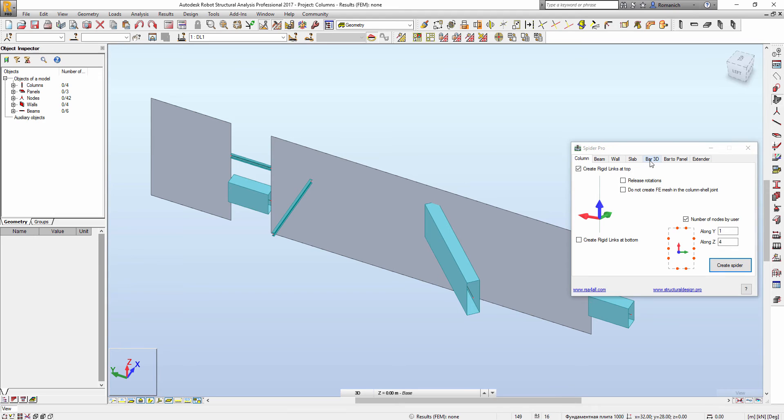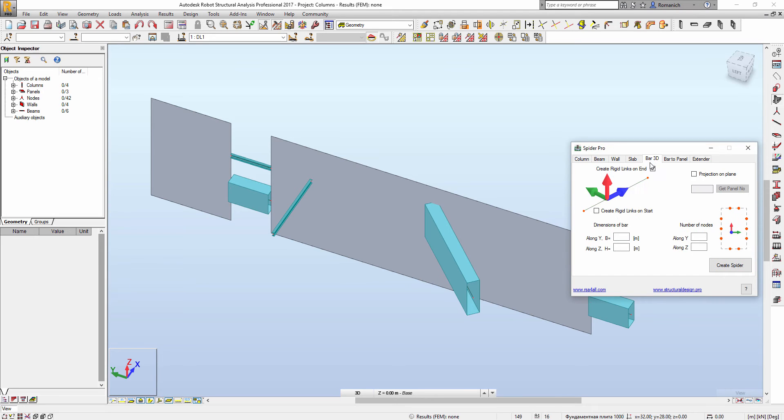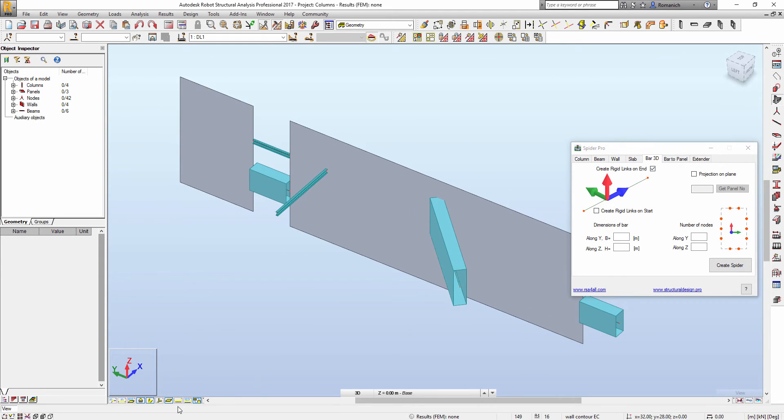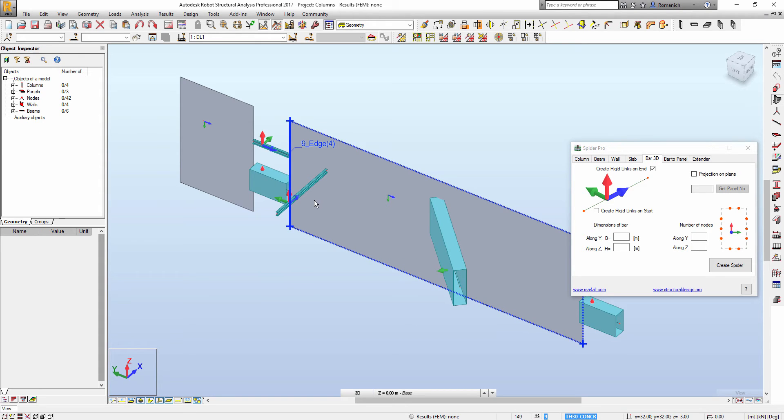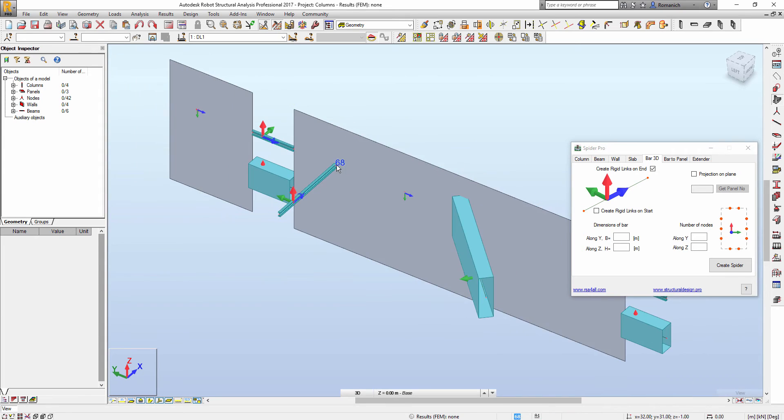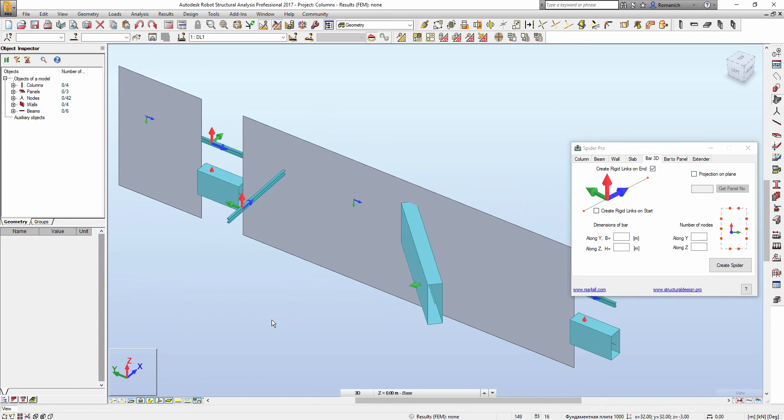And we want to connect it using rigid link to this wall, for example, we can do like this. We will switch to the options bar 3D. Then we will select what end we would like to use, for example this one on the end of this link.